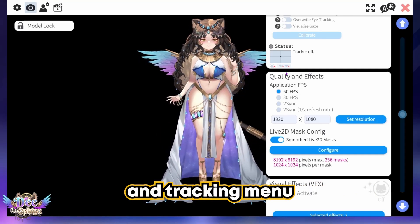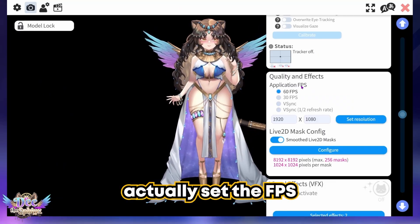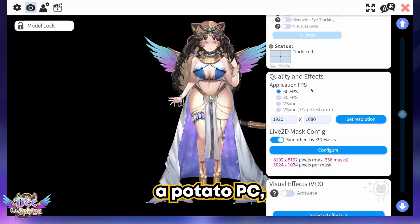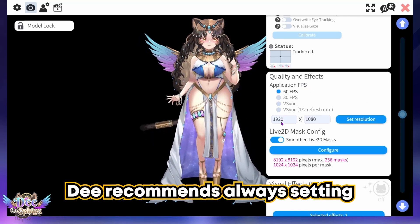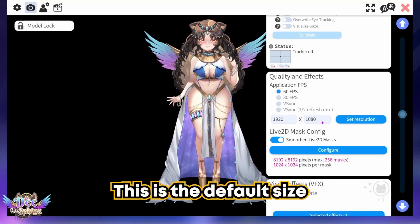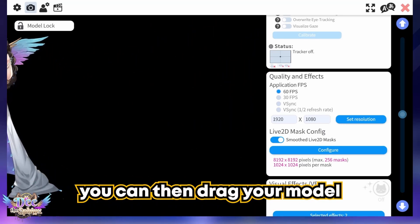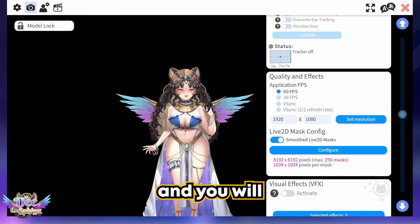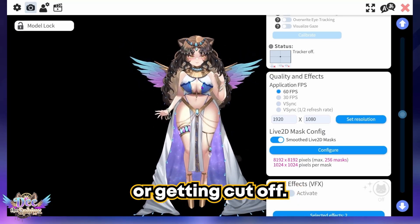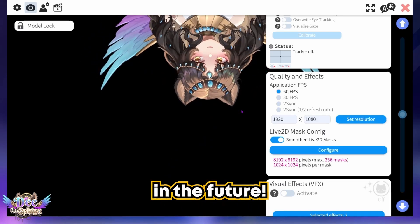The last thing to cover on the camera and tracking menu is the quality and effects portion, where you can set the FPS of the application itself — great for if you have a potato PC. D recommends always setting your window resolution to 1920 by 1080. This is the default size for the OBS window, and in doing so you can drag your model all around the screen without worrying about it clipping or getting cut off.